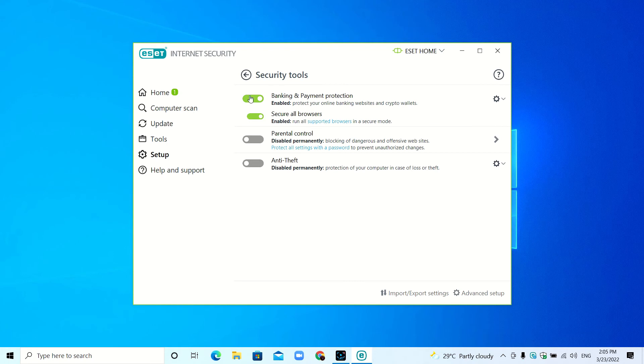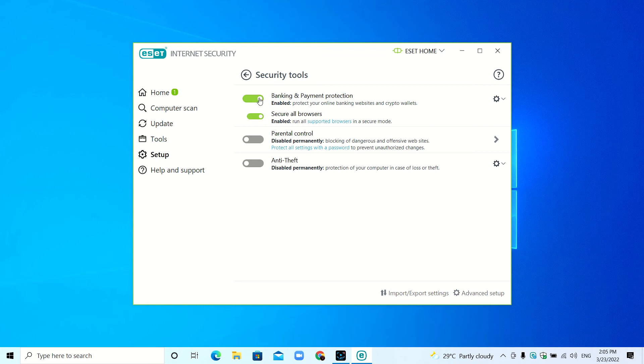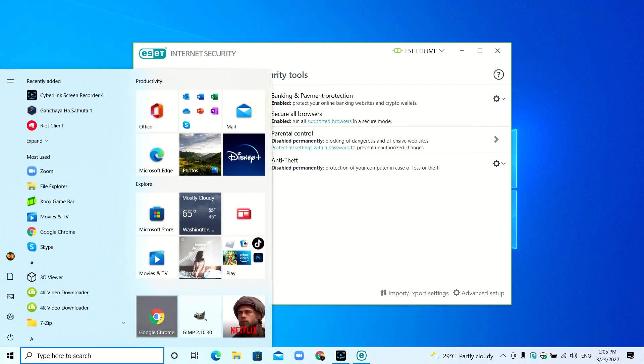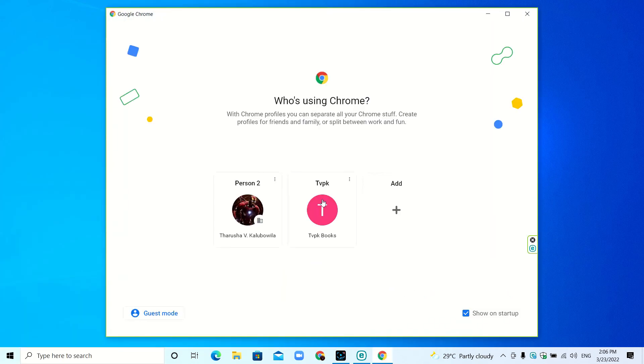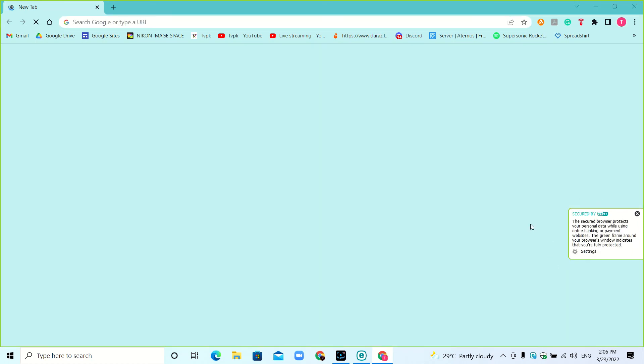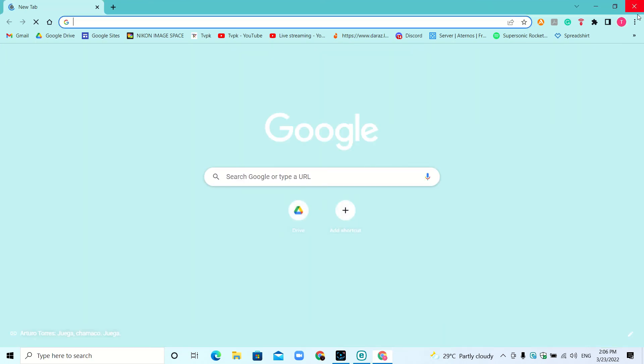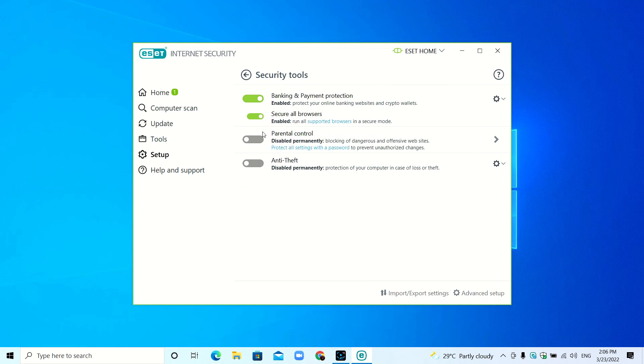Parental Control and Anti-Theft—I don't use them, so if you want, you can turn them on. Banking and Payment Protection, if you turn this on, secures the browser that you use. I'll just open up my regular web browser. Here you can see secured by ESET. If you put secure all browsers, this will run all the supported browsers in secure mode.